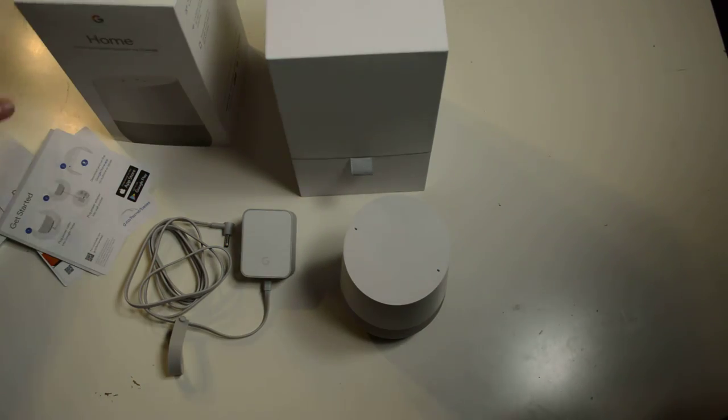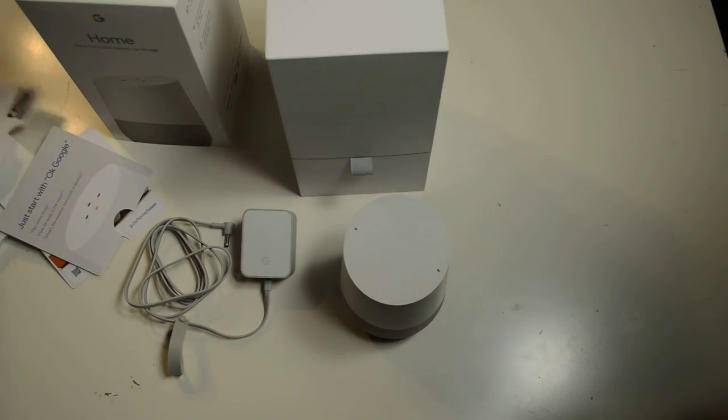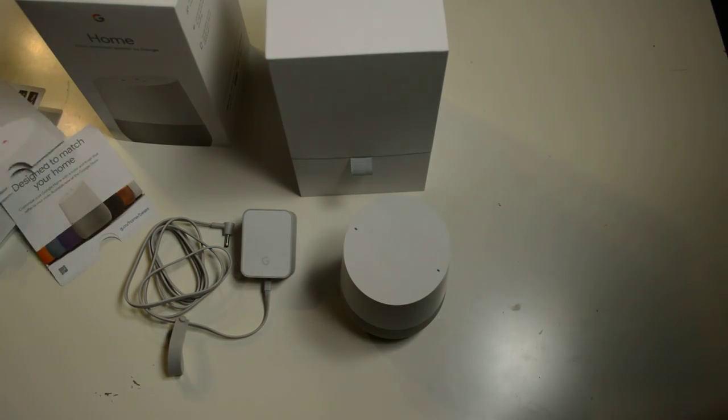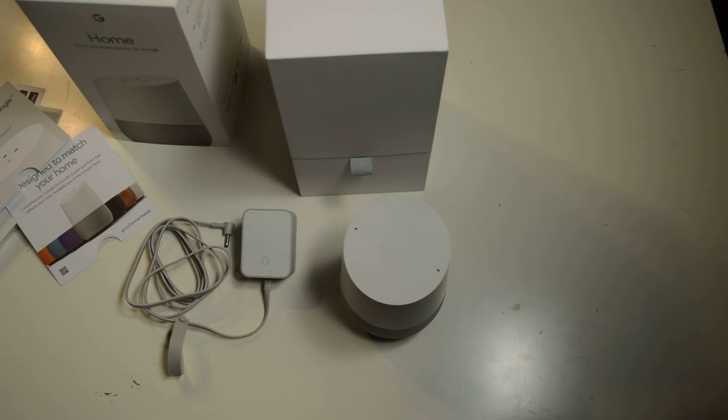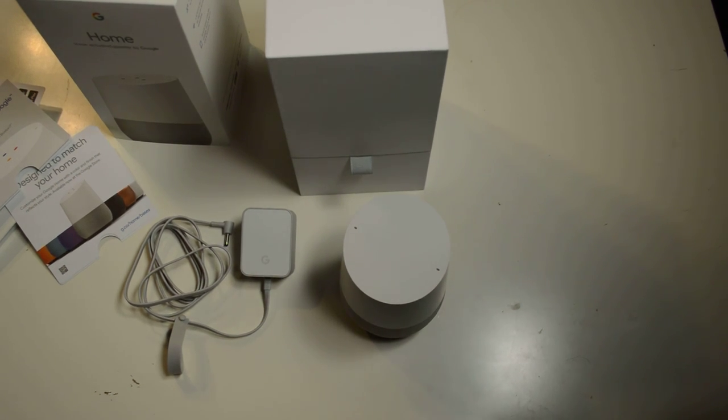I have an idea. I hate unboxing videos, man. Why are you doing them? I don't know.